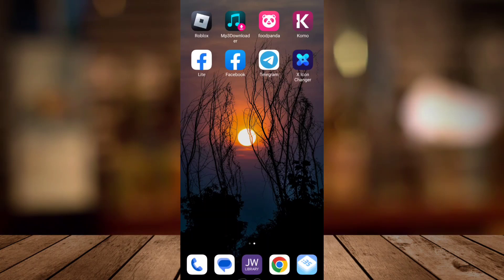Hey guys, welcome back to FastFix. For today's video, I'm going to show you how to change app icons on any Android.